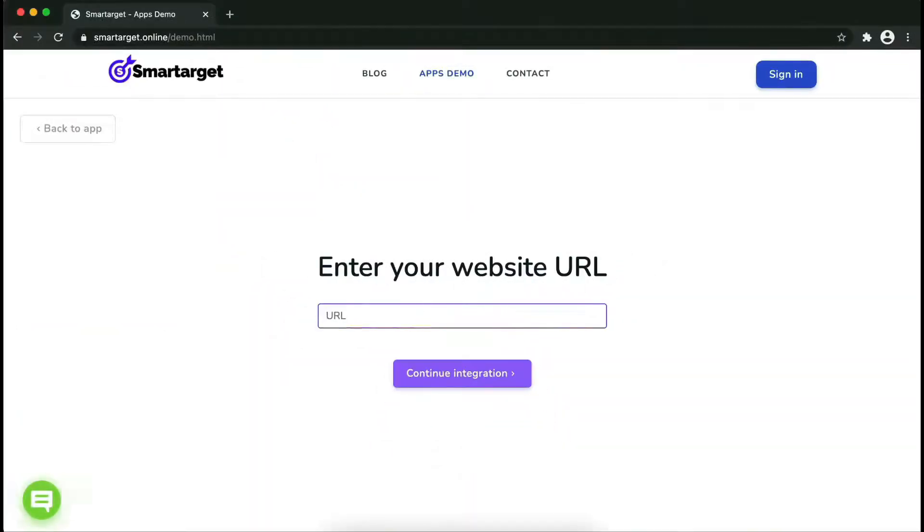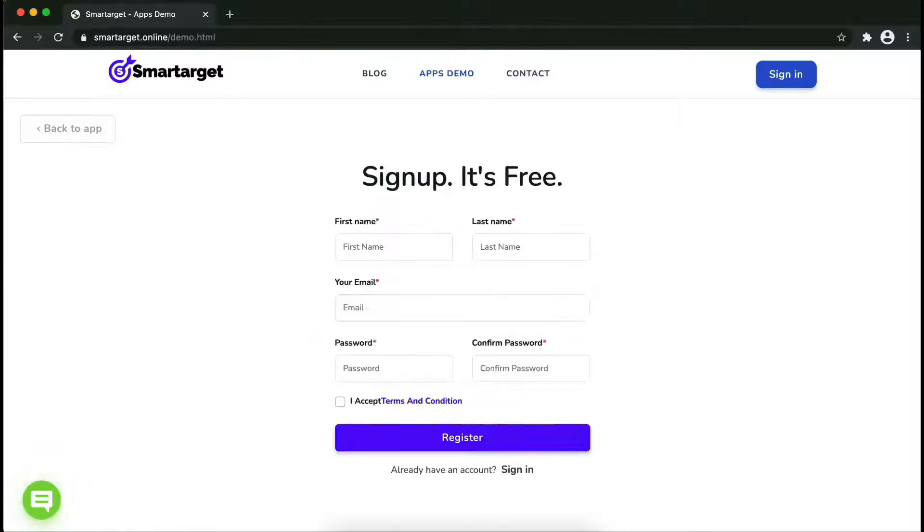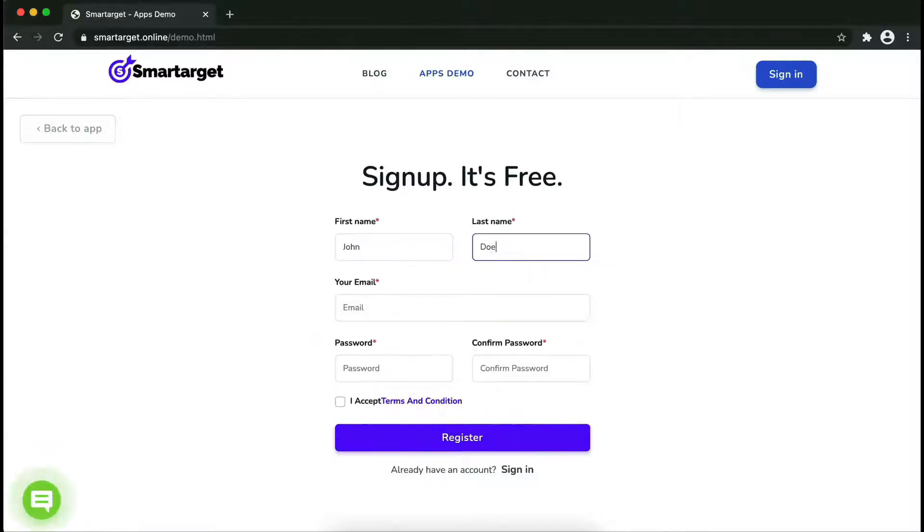Now let's start to integrate SmartTarget on your website. First, enter your website URL and click on continue integration.